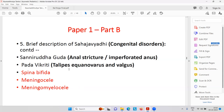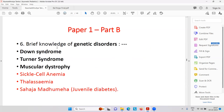Then Pada Vikriti — that is Talipes Equivarus or Valgus. Then Spina Bifida, Meningocele, and Meningomyelocele. We will go a little bit faster in these classes but every term you must understand by definition. Then brief knowledge about genetic disorders like Down syndrome, Turner syndrome, muscular dystrophy, sickle cell anemia, thalassemia, Sahaj Madhu Meha — that is juvenile diabetes. Diabetes mellitus is Madhu Meha and the blood sugar level is very high.